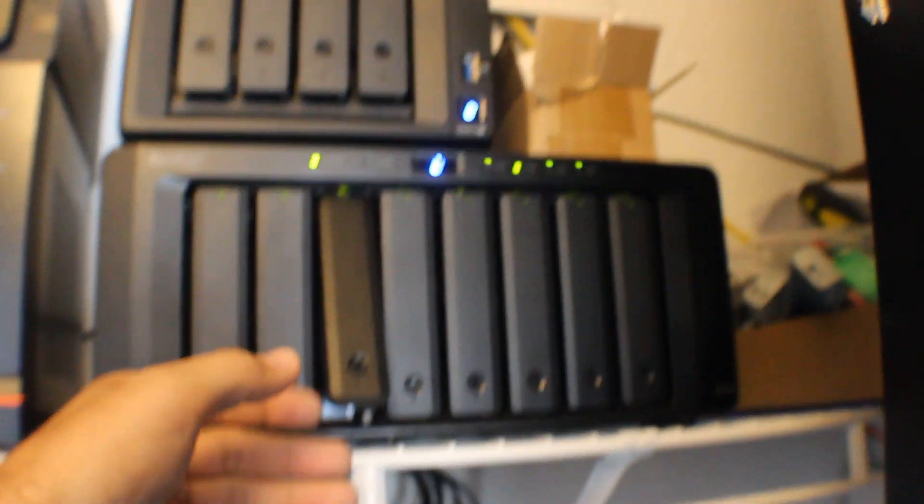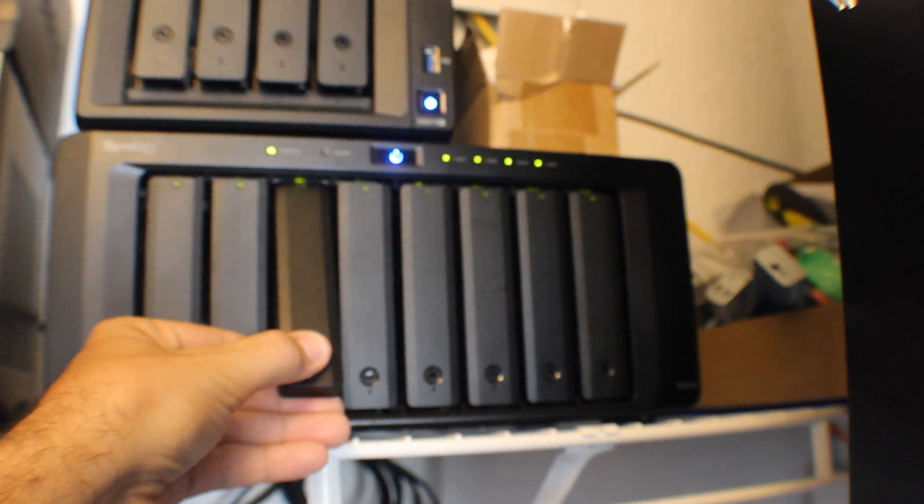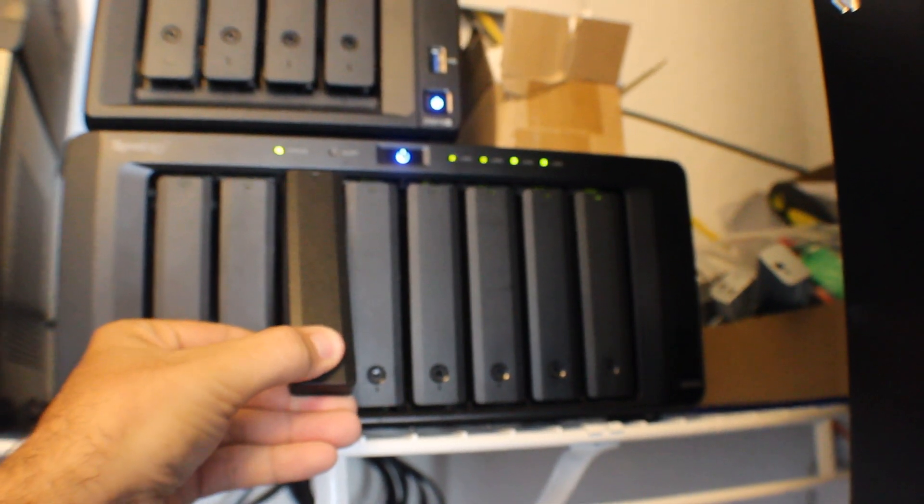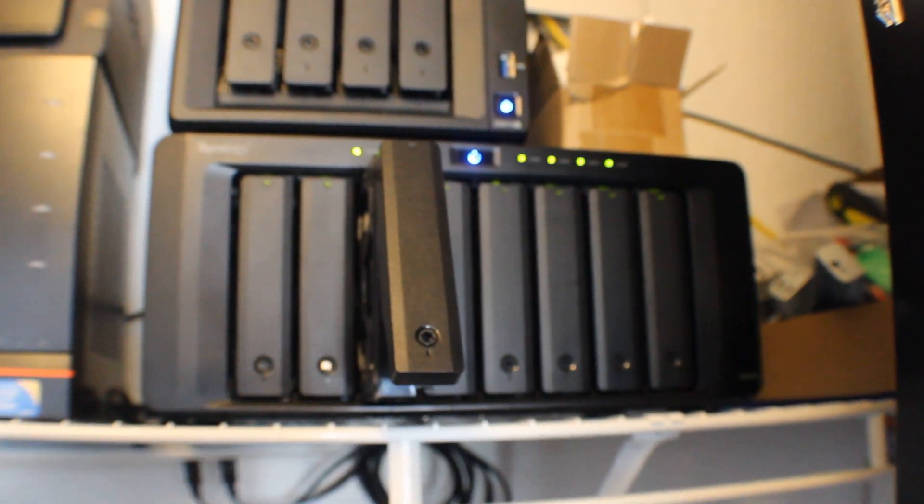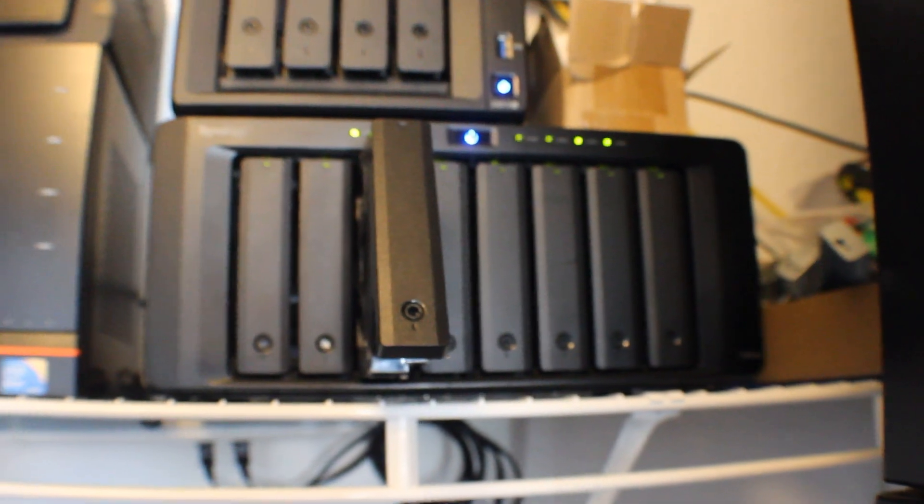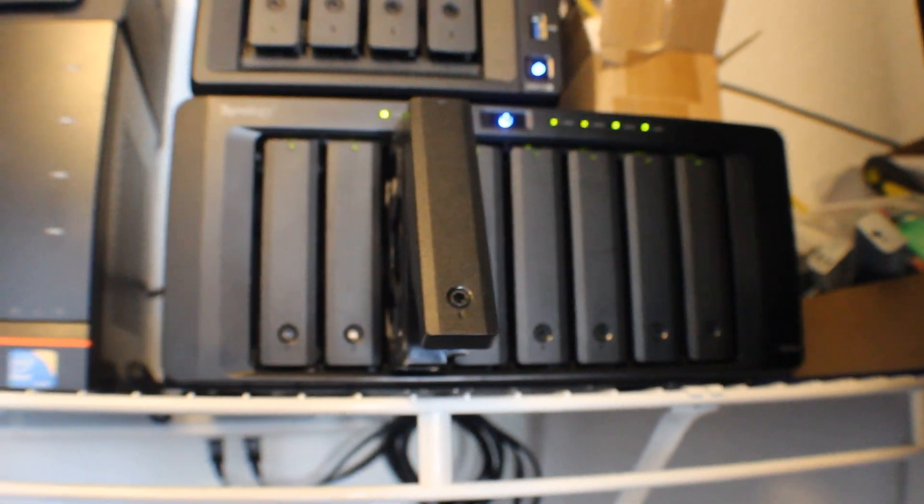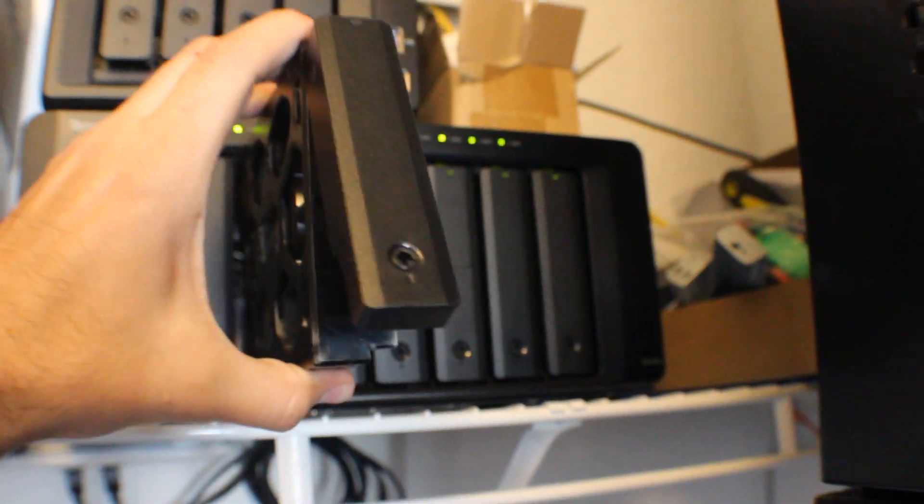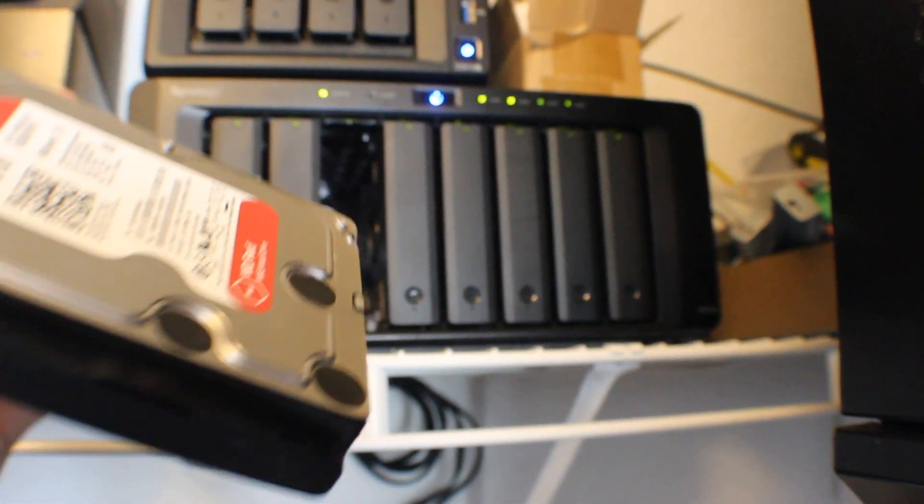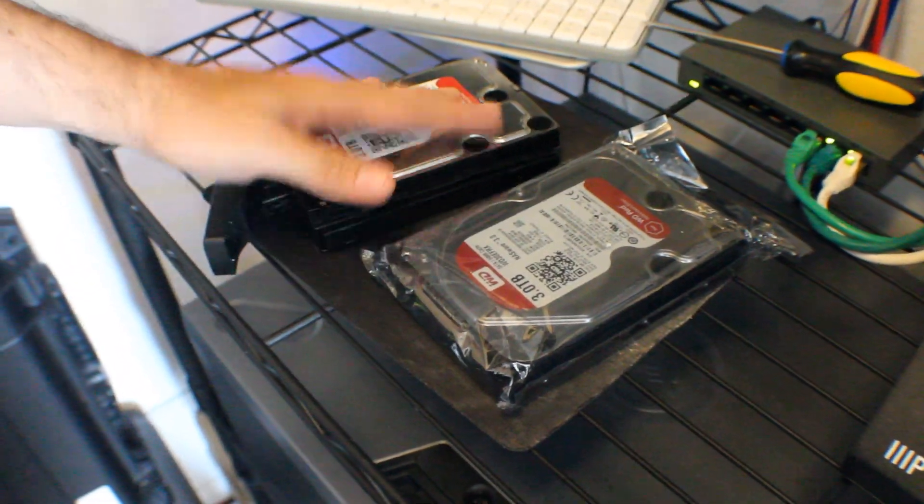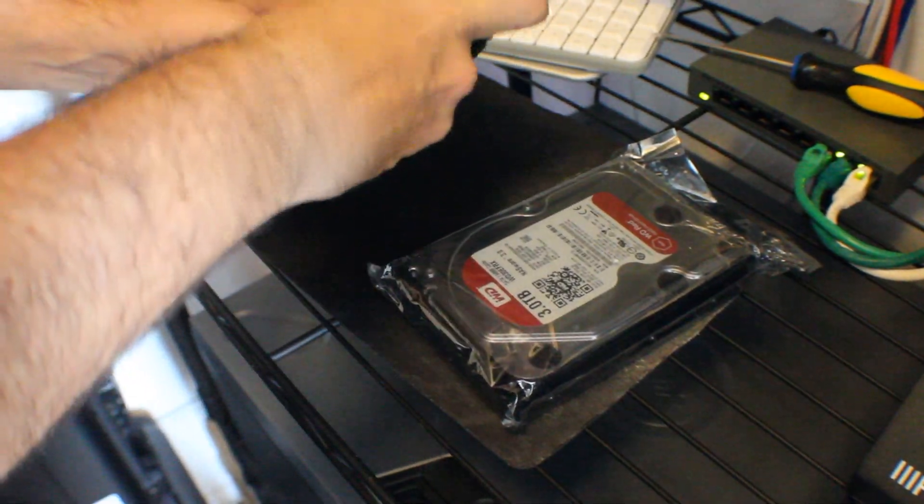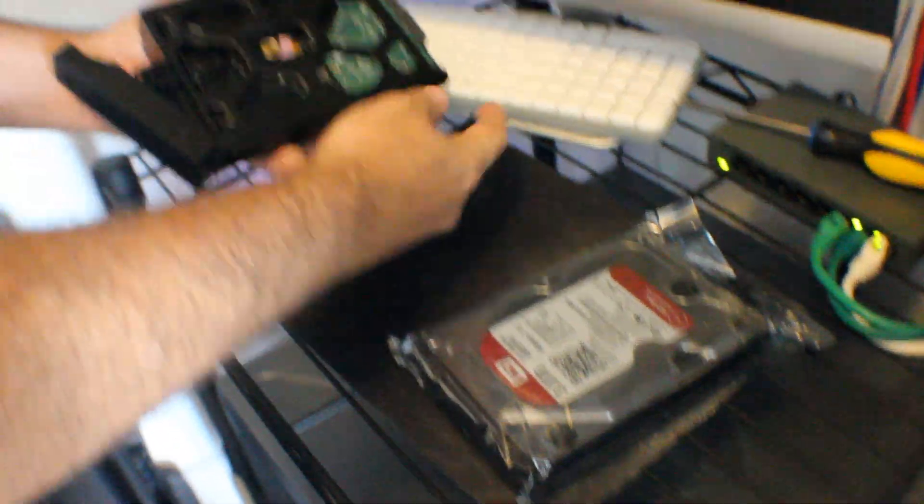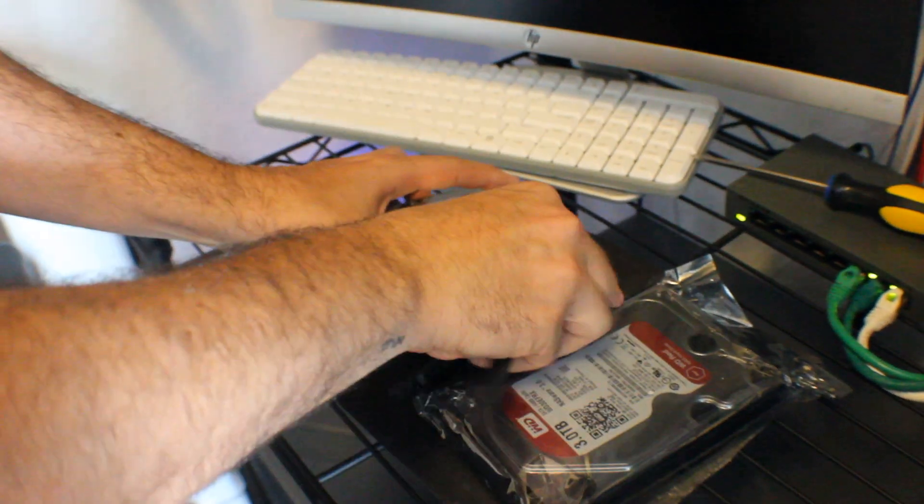So let's go ahead and do drive 3 because drive 3 is the one that had the most bad sectors first. You want to do the worst drive first. So we're going to pop this out and put the new drive in it. Alright, so we took that drive out, that third drive. We're going to pop off the sides here, take those two things off.